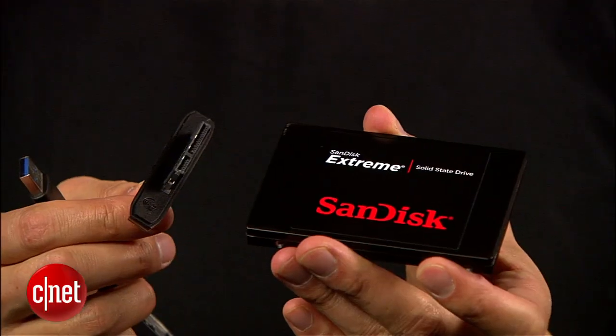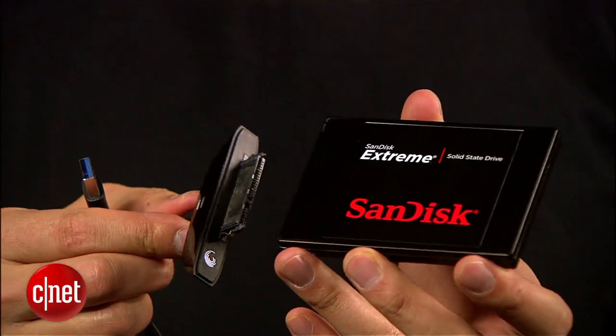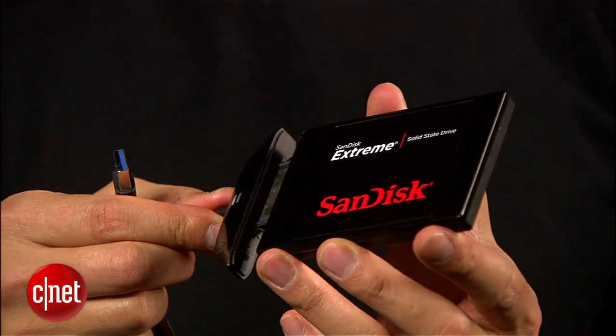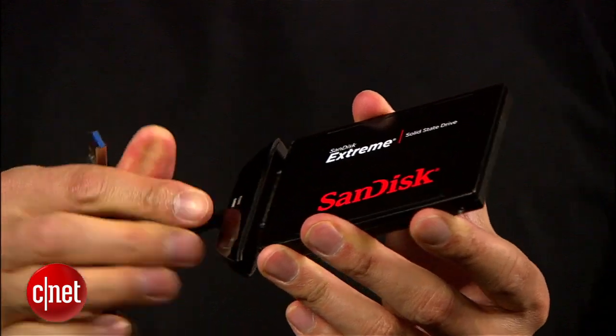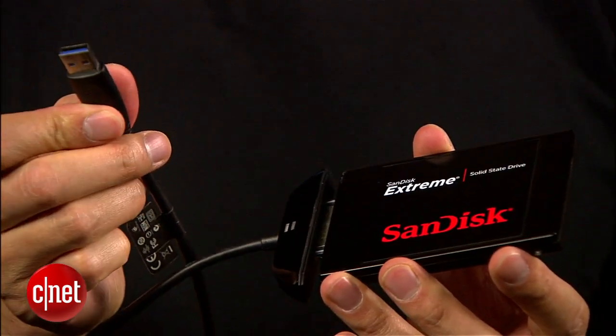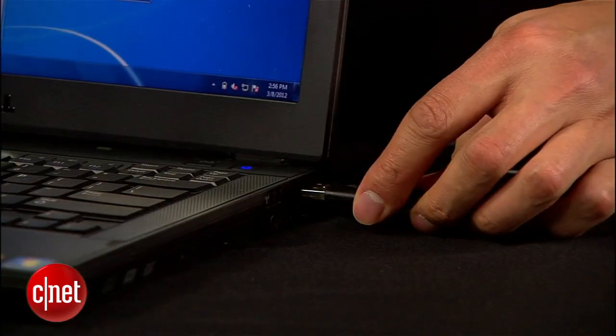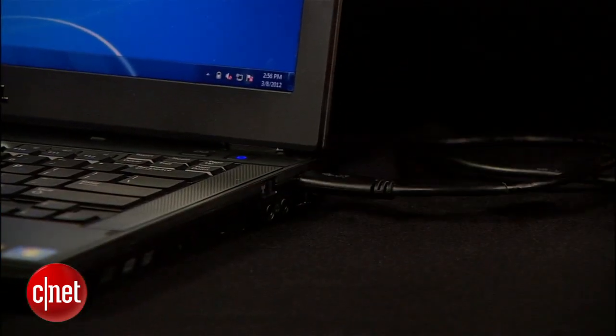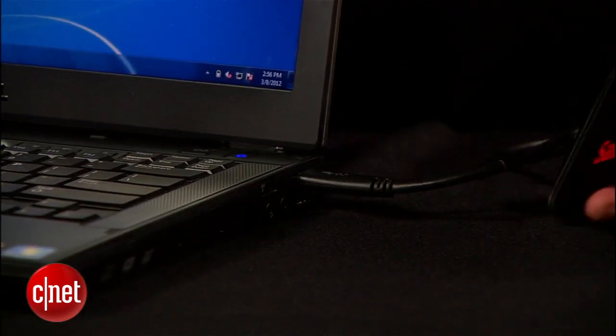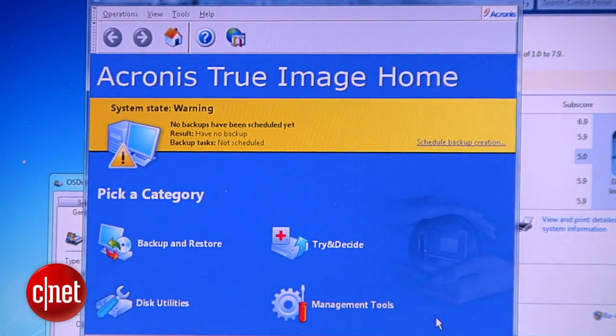Now, let's start with the project. First, you hook the SSD to the adapter, and then you plug it into the USB port of the computer. Now, on the computer, you run Acronis True Image.